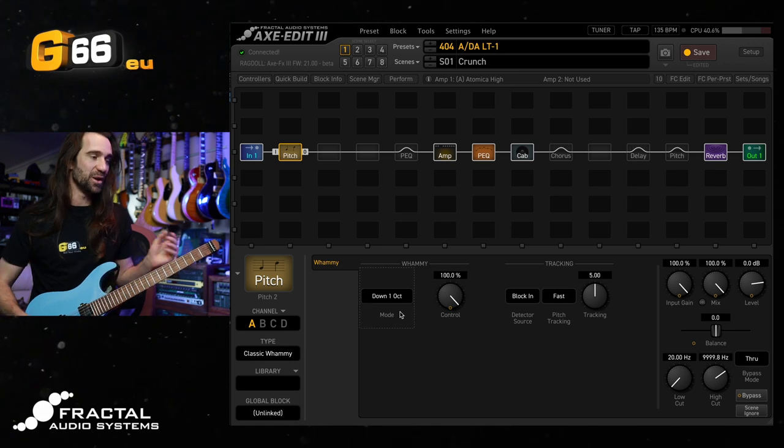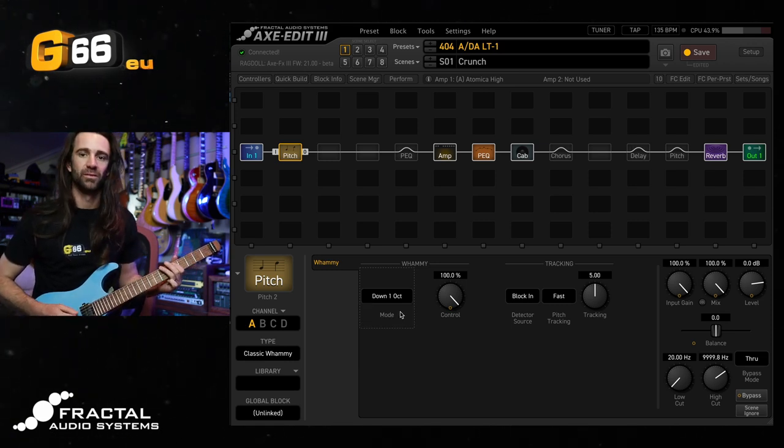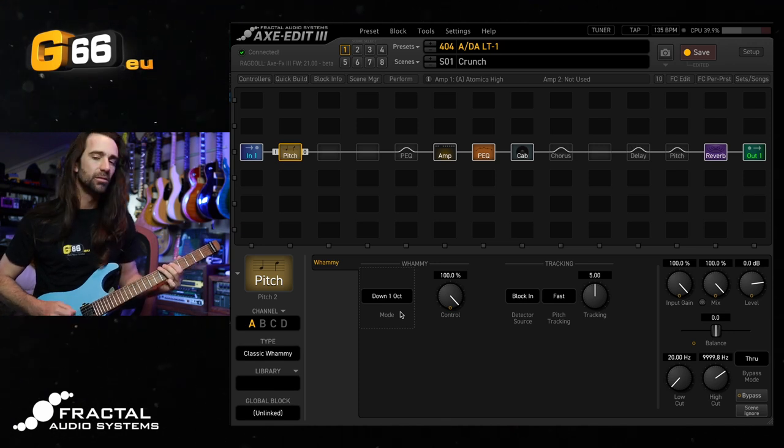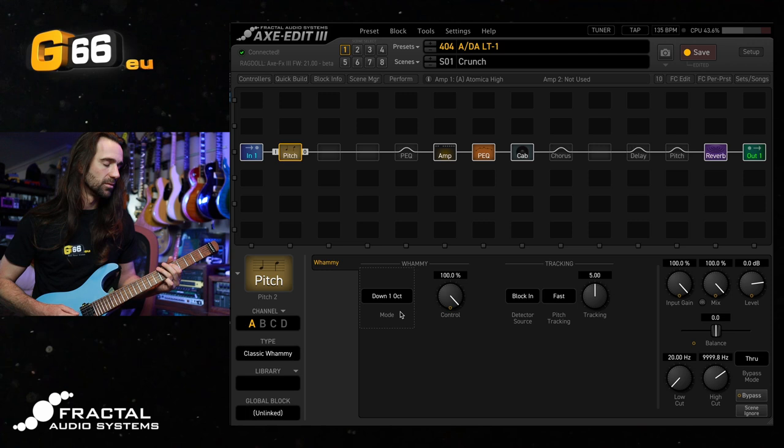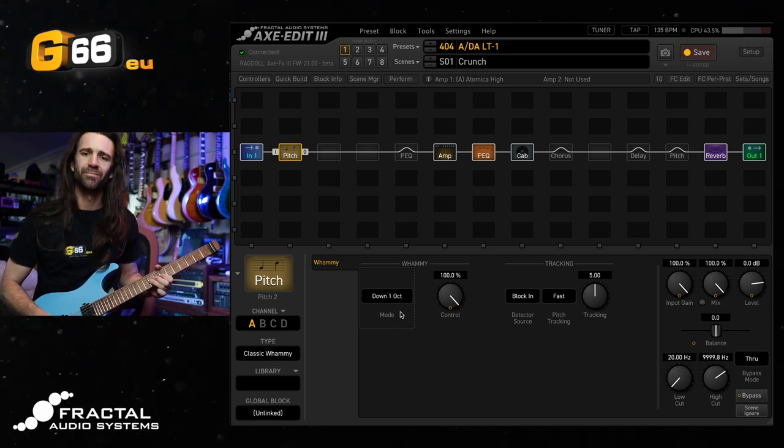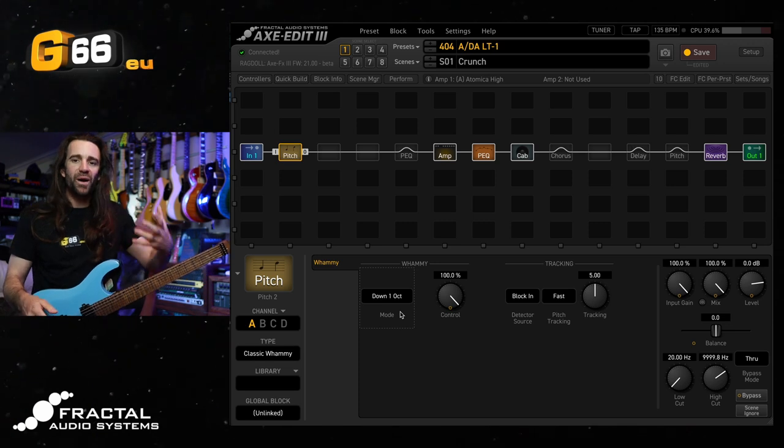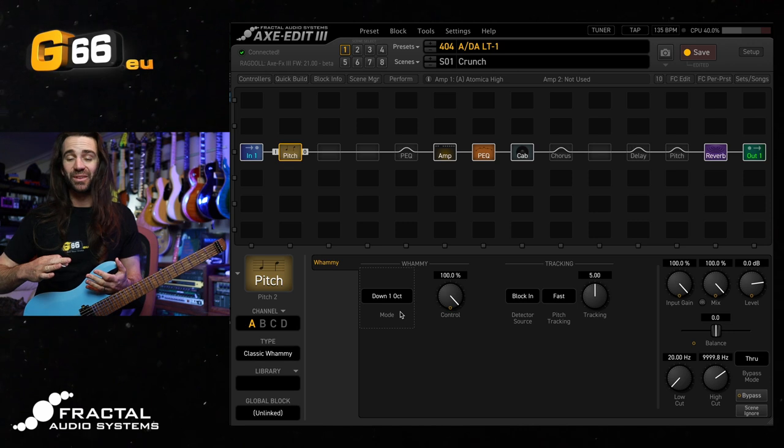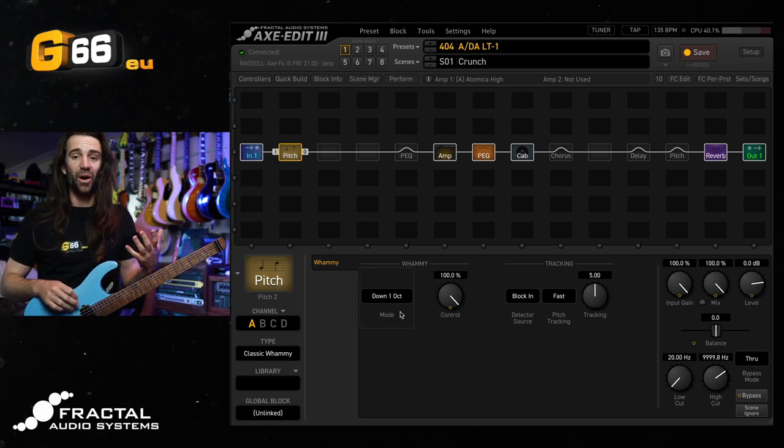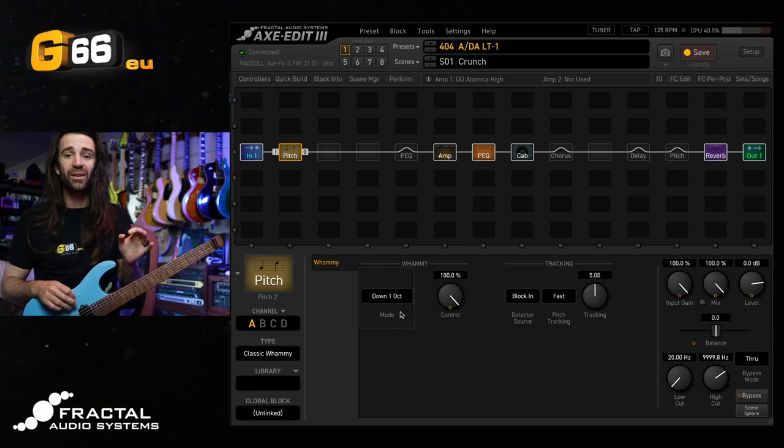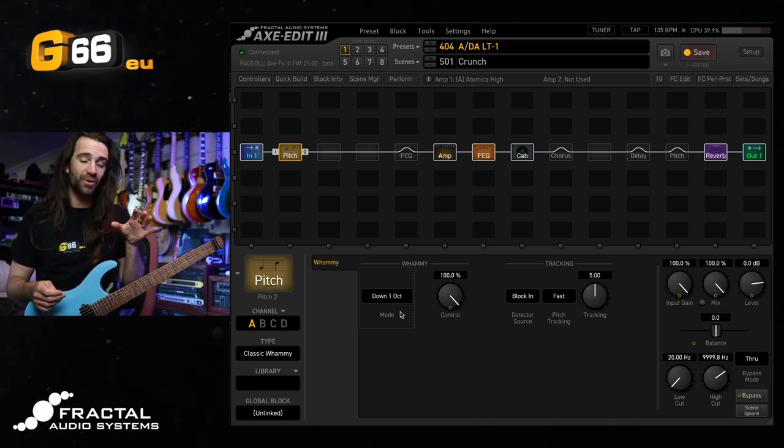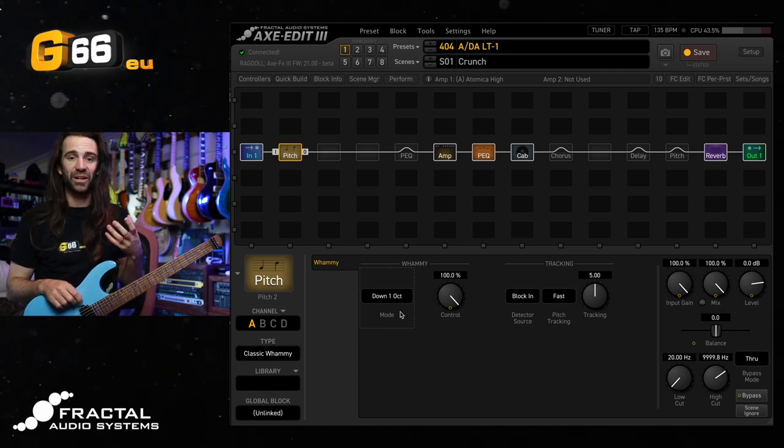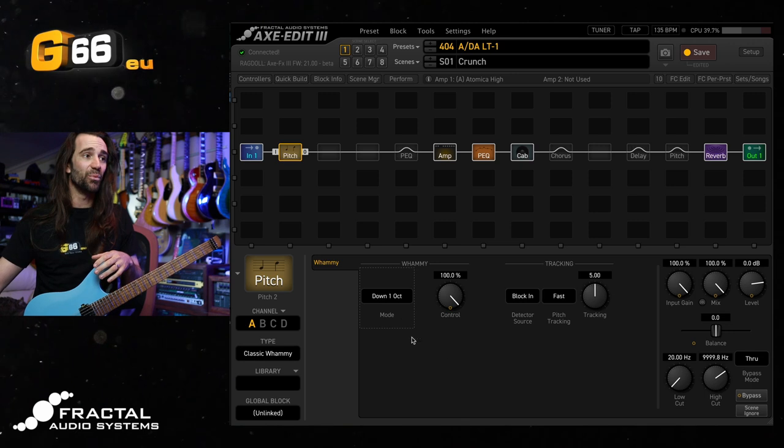We can try one octave down, but the whole fun with a whammy style effect is being able to go from your unpitch shifted signal to something like an octave up or an octave down. What we want to do is utilize the control parameter and assign it to something like an expression pedal. I've got a fractal FC12 down here, and I've got the fractal EV1 expression pedal connected to pedal jack No. 1.